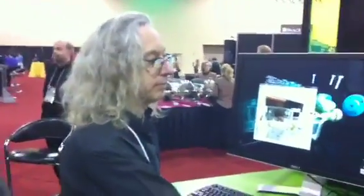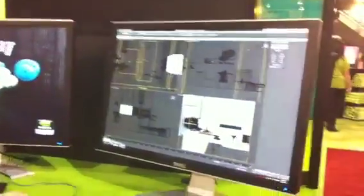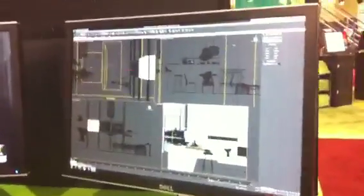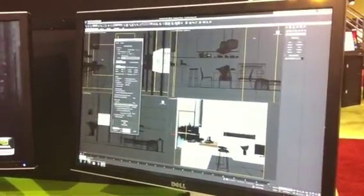I'm Randy Oaks of Mental Images. This is Michael Kaplan, our Senior VP of Strategic Development. We're here at AU showing iRay running in 3D Studio Max 2011.